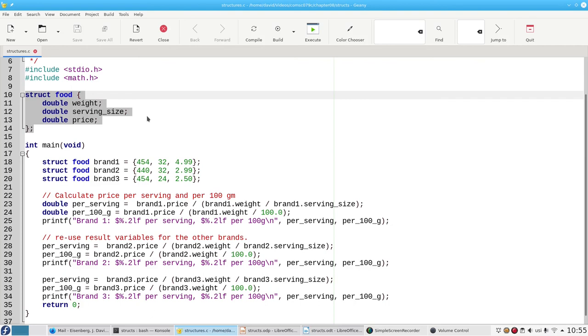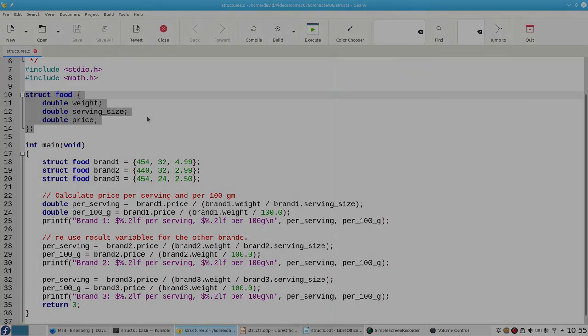The advantage of a data structure is that it makes your programs more understandable by allowing you to keep related data together.